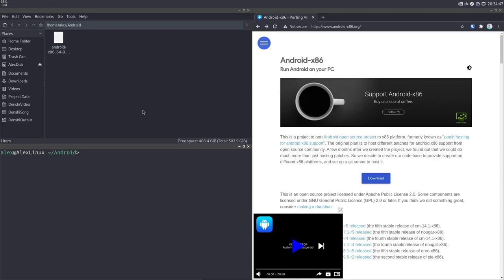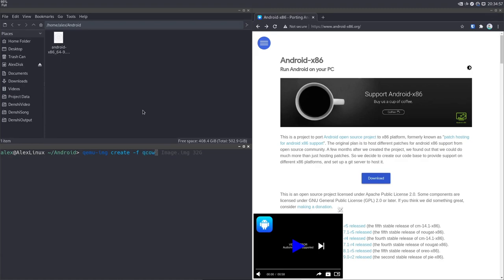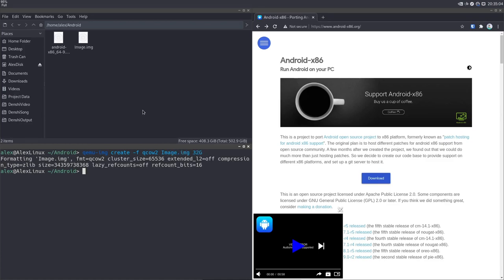So let's begin by creating an image so we can actually install Android to somewhere. I'm going to do qemu-img create -F for format qcow2, call it image.img, and I'm going to give it 32 gigs space just like that.